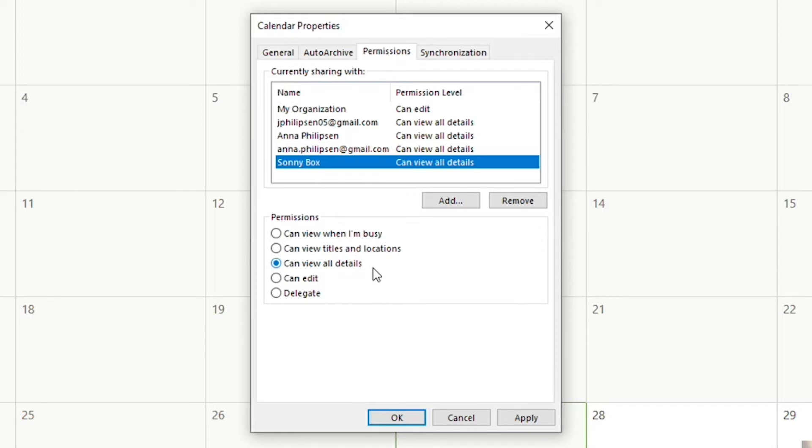Can they edit, so would they be able to change your calendar? Are they able to change any of your events and make edits to them?